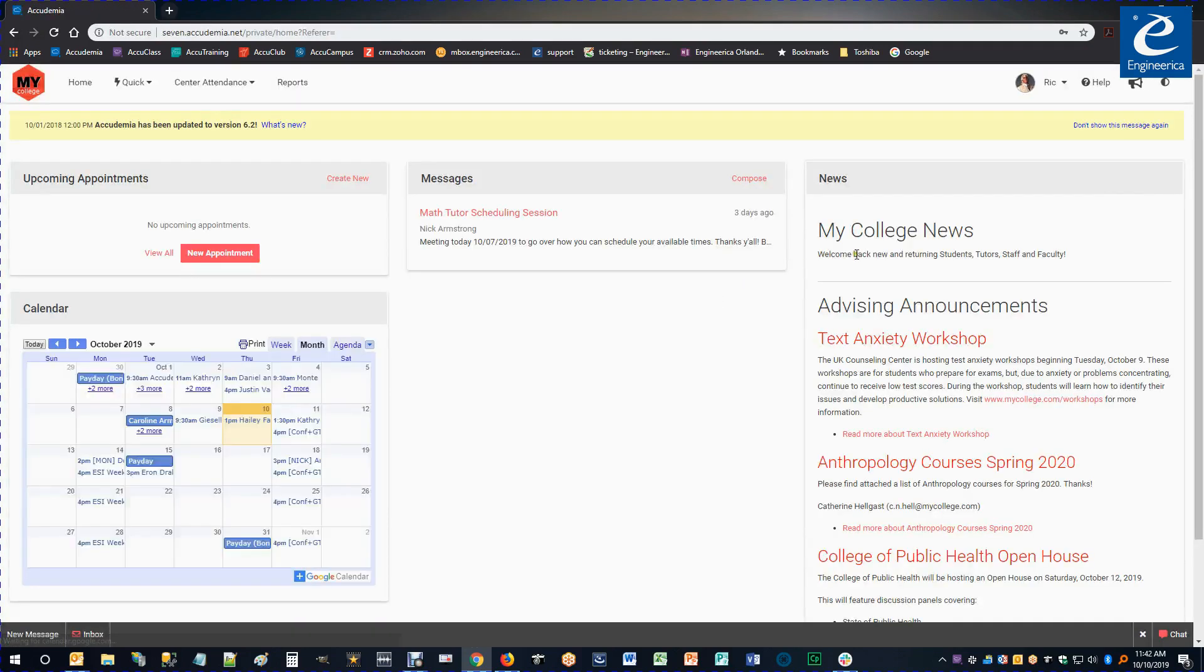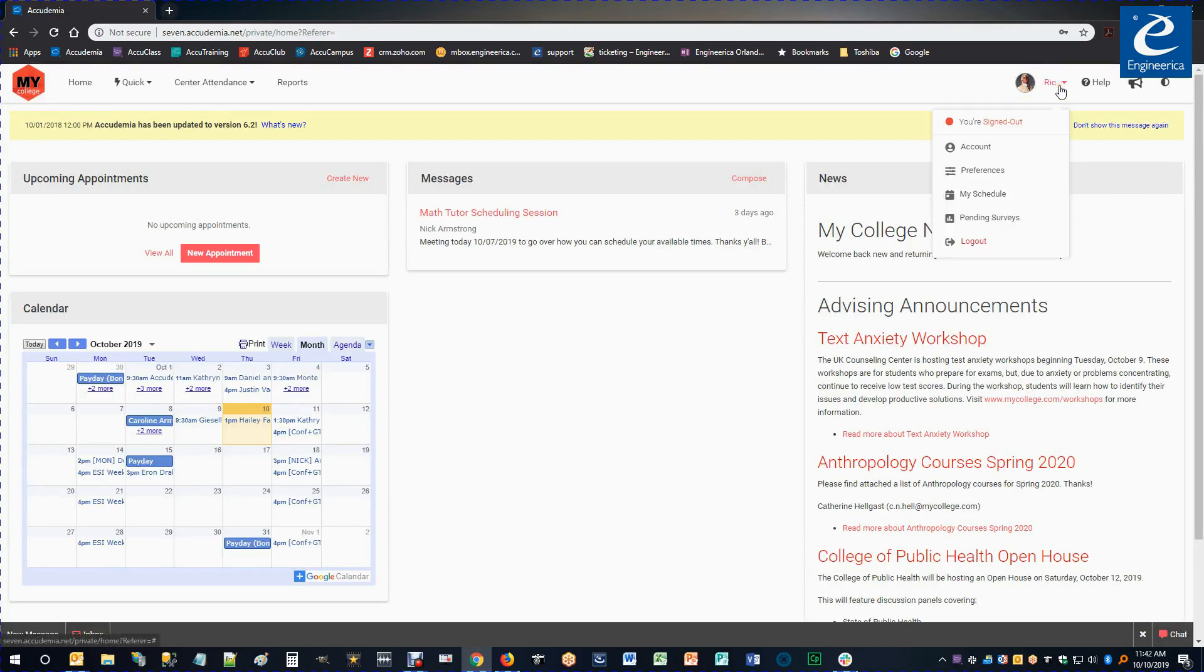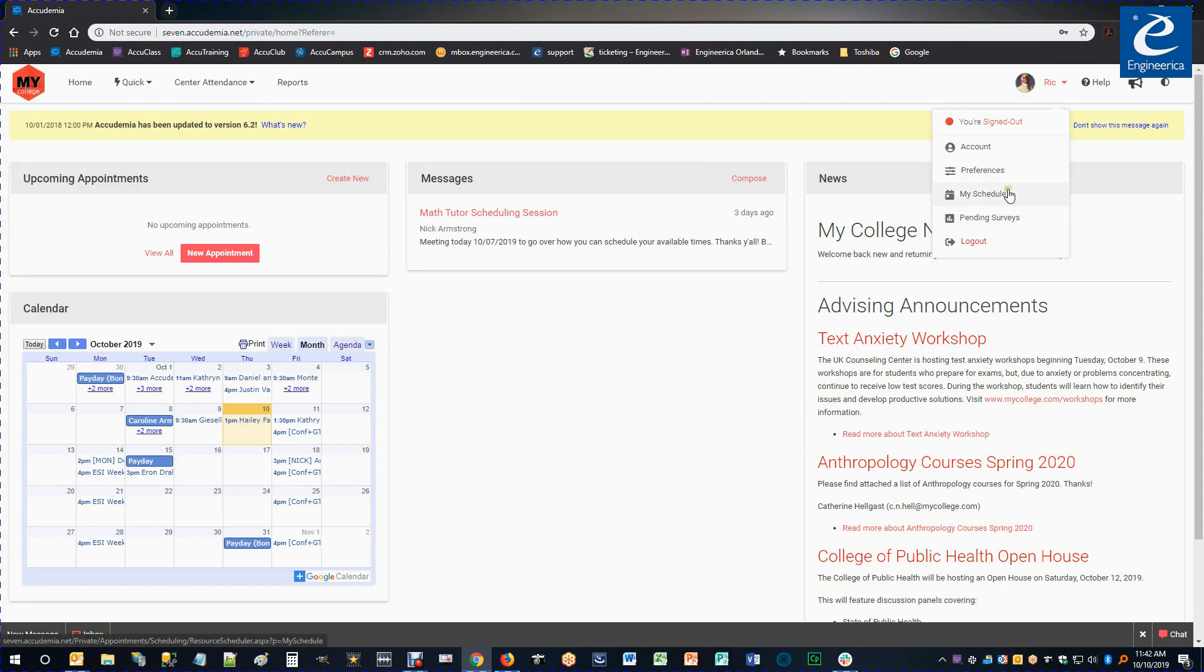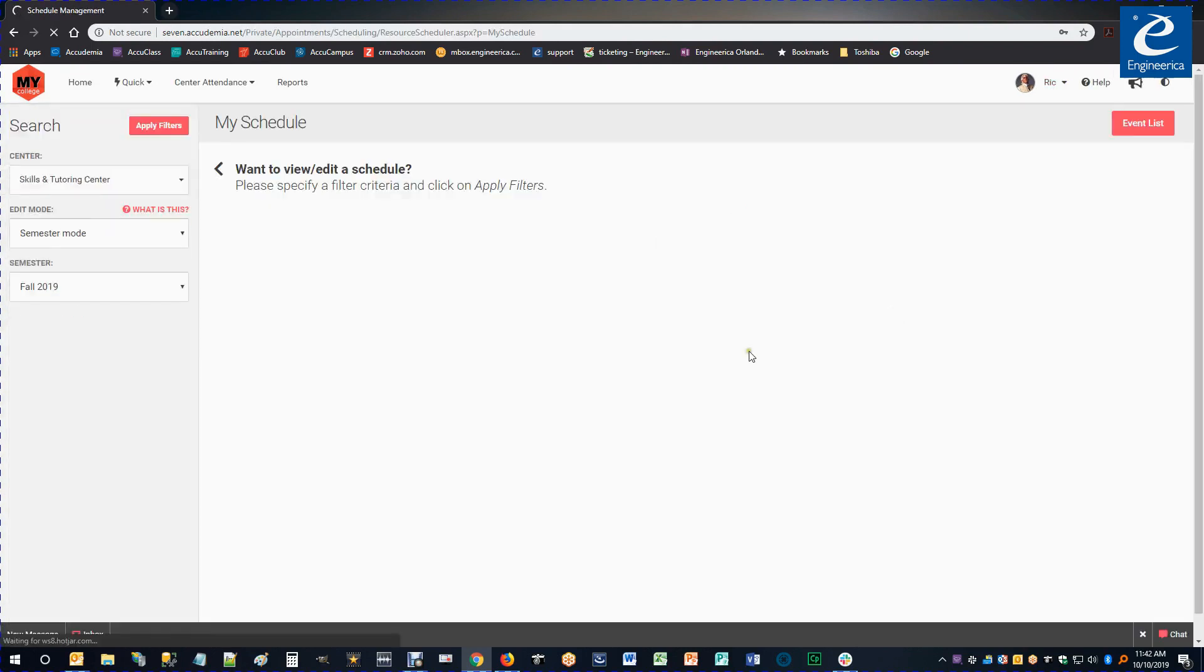Once you've logged in, you're going to notice on the right side a picture and your name. Once you select that, you'll get your personal options. You're going to go ahead and click My Schedule.